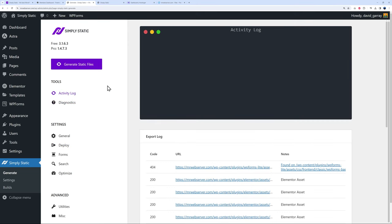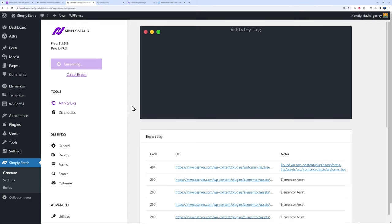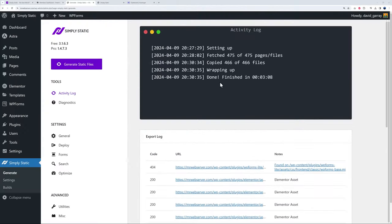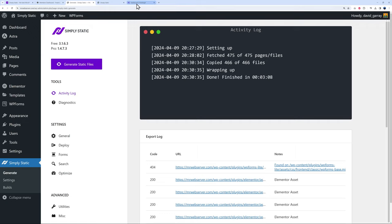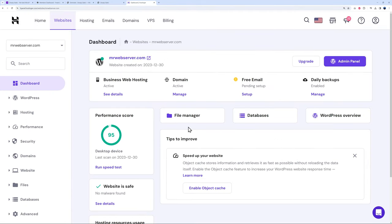We go back to our activity log, and now we can generate the static files again. This time they will be saved directly into our public HTML and then simply static folder. This is done now. As you can see, this took about three minutes in total to complete—just a bit longer obviously because this is uploading and deploying directly on your server.